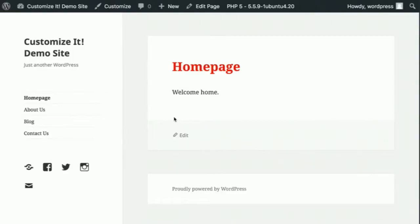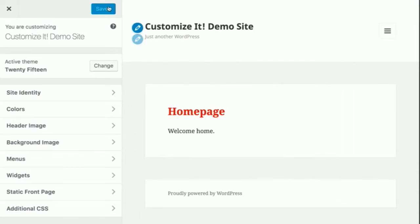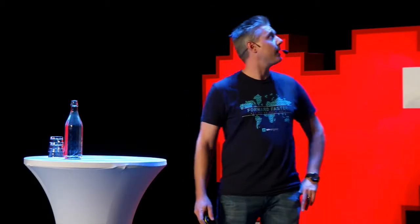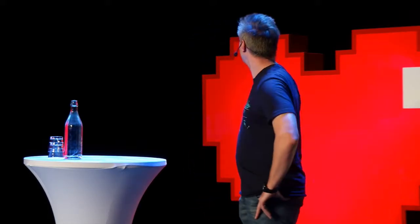This is actually what the customizer looks like. On the right-hand side you've got a preview, and on the left-hand side you've got your settings. It's relatively simple and laid out in a way where you can still see your site and get a list of the options available that you can customize.